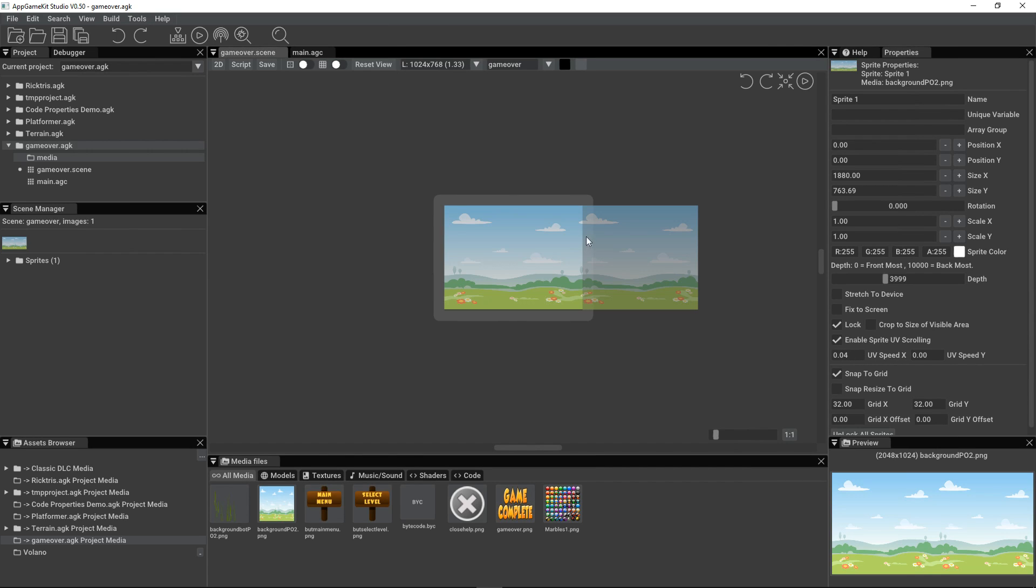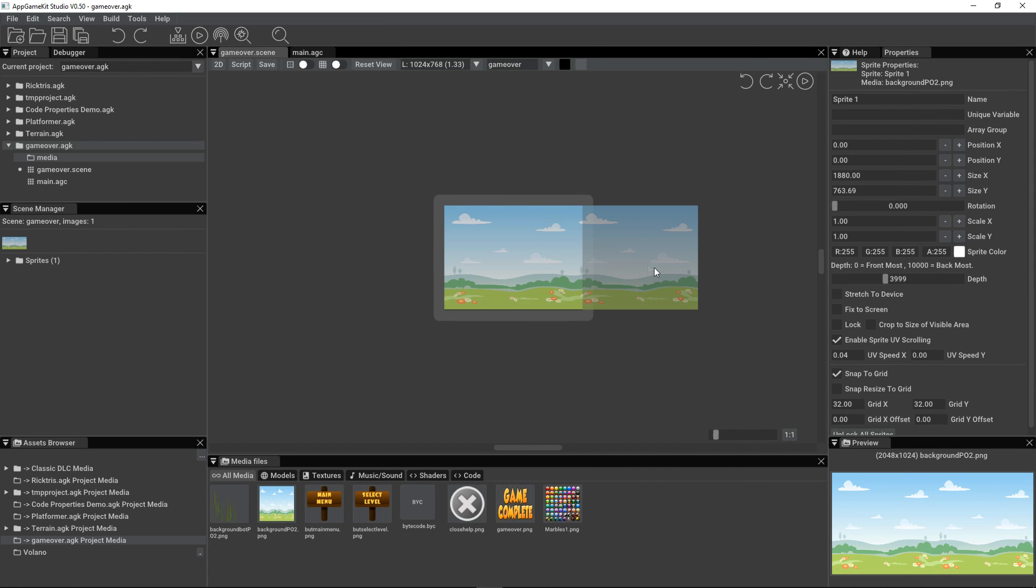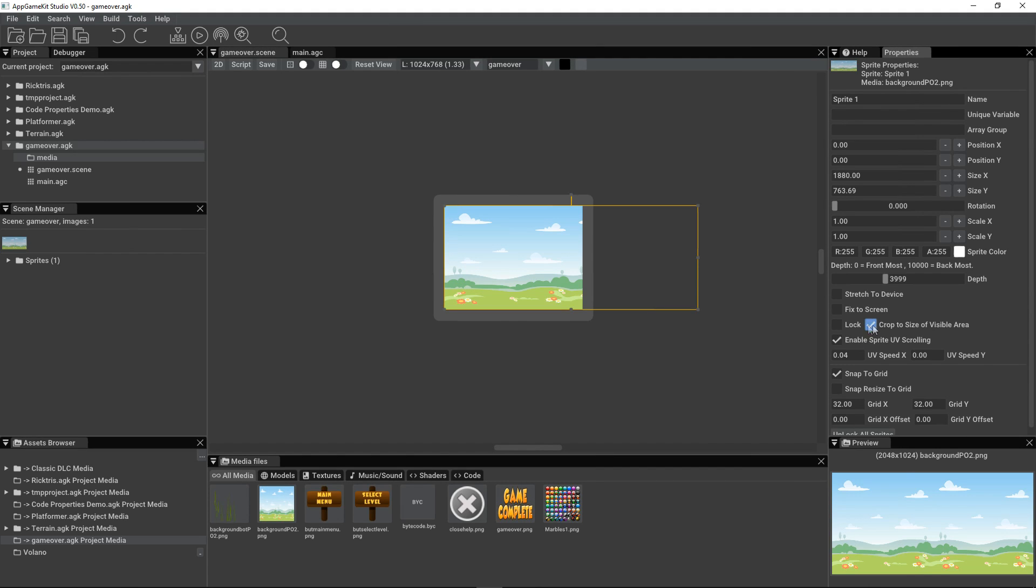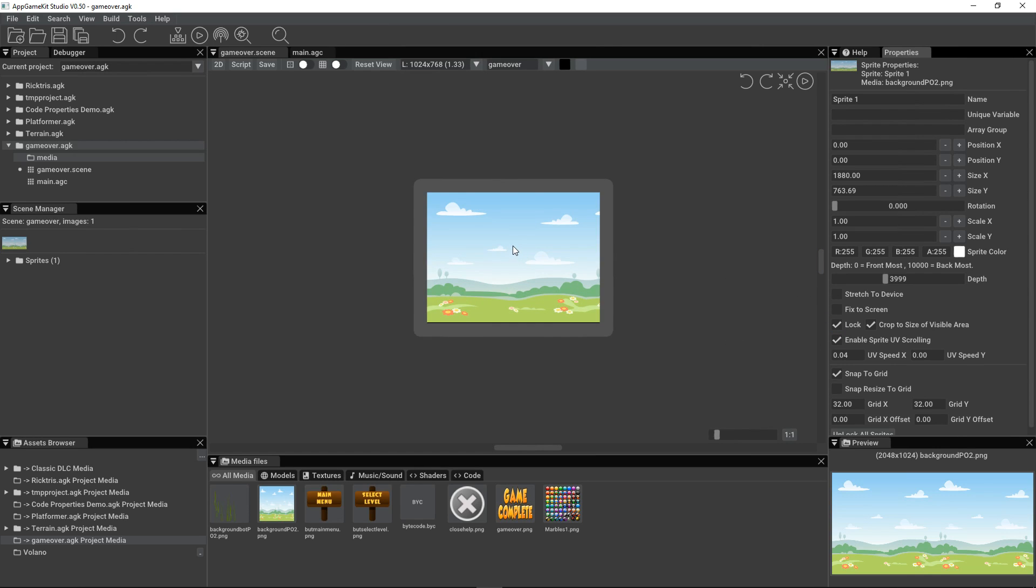Sometimes when you're editing, you don't want to see the whole of that. Let's just unlock it once more. Select it. And if we click on crop to size a visible area, then we don't always have to see this edge section. We can hide that away. Let's lock that sprite again because we don't want to change that.